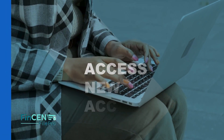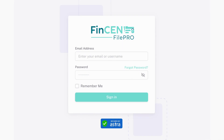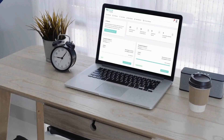Access your new account. First, let's start by accessing your new FinCEN FilePro account. Simply log on to the portal by entering the credentials provided by your FinCEN FilePro client services team member.